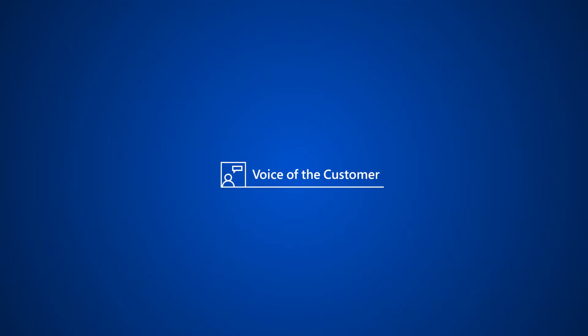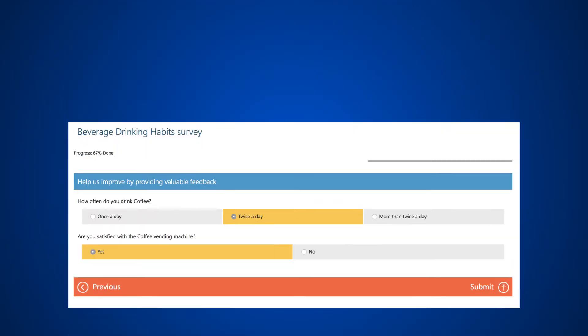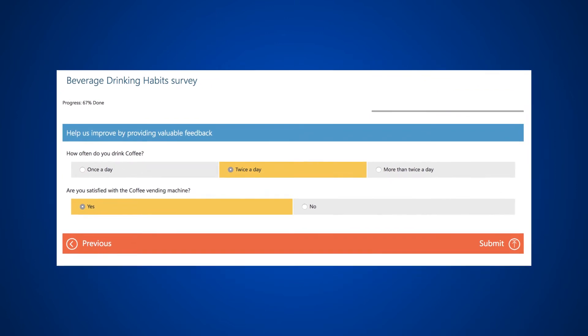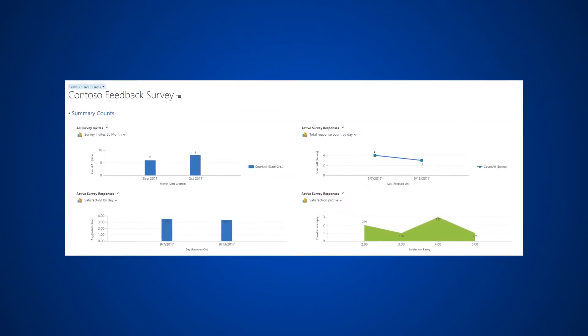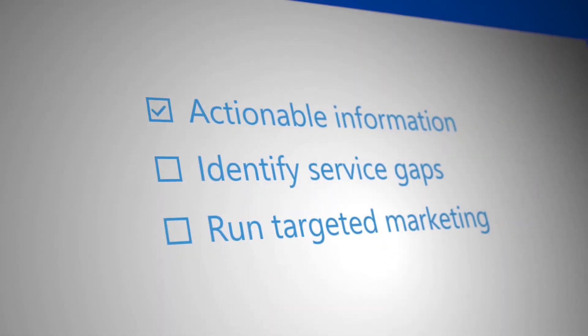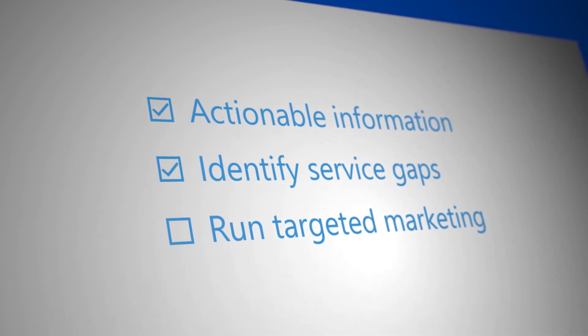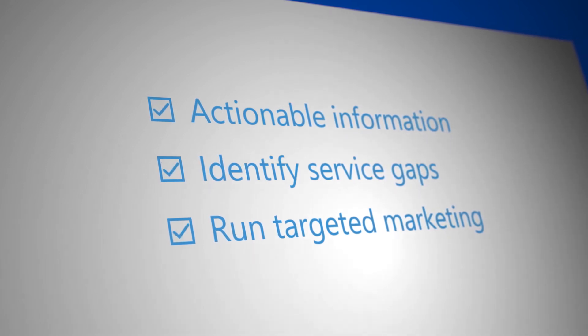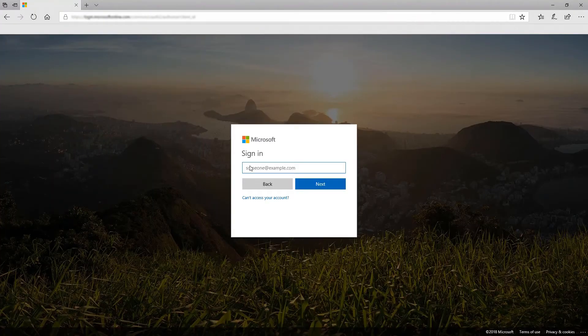Use Voice of the Customer in Dynamics 365 to quickly design, share, and analyze customer surveys to get actionable information, identify service gaps, and run targeted marketing for your customers. To get going, you must first install Voice of the Customer.